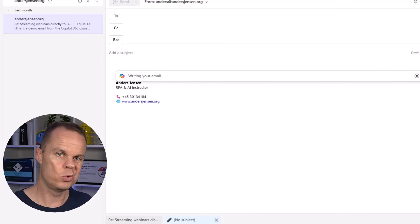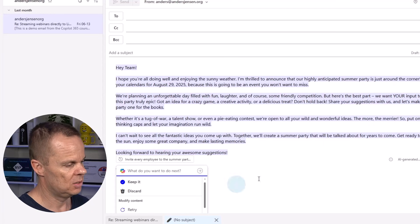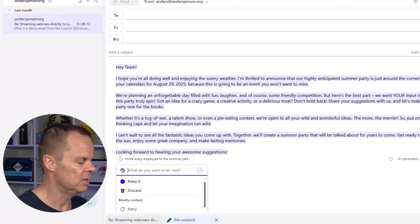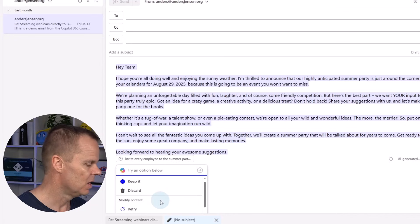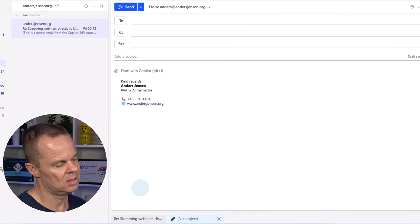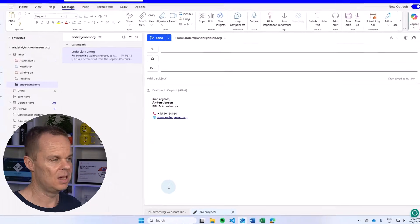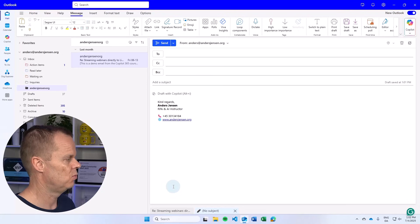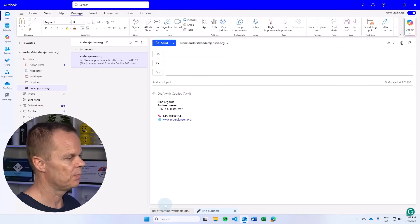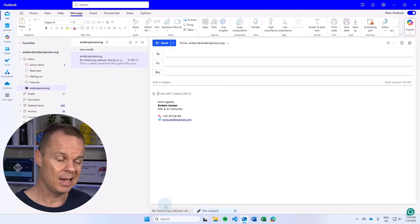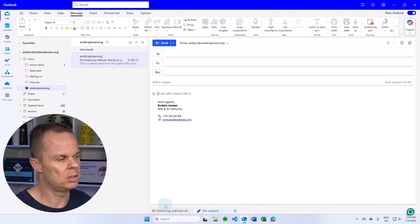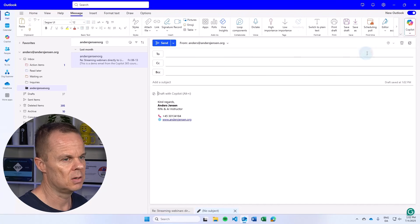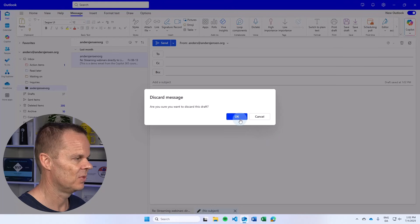Like before we can change it again. Here you see we have the same one going down here. Or it's just discarded and write it manually if we for some reason want that. It works best I think when we reply to emails. Because then we have the context to base the answers on. Let me also discard it here.